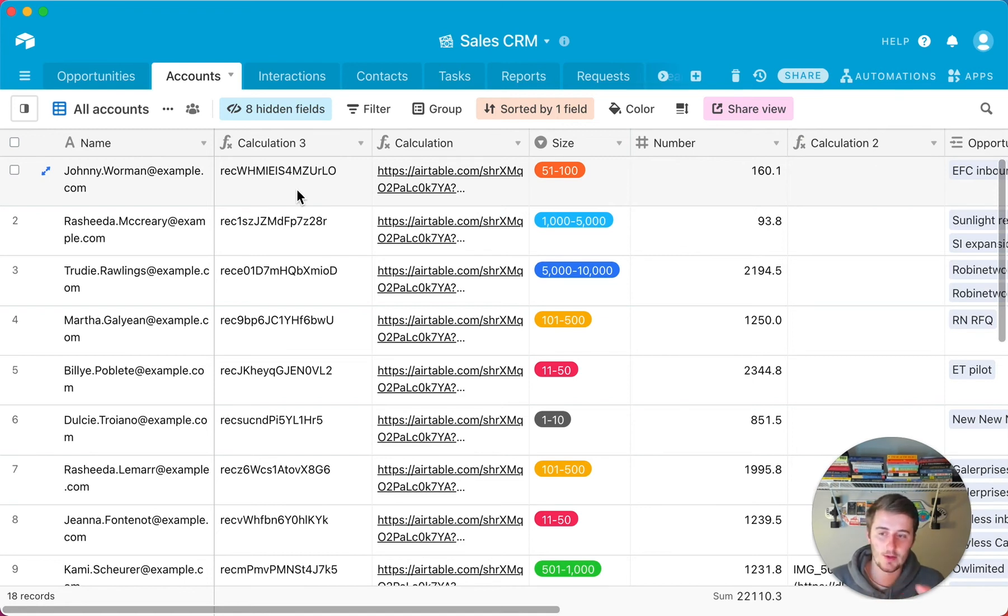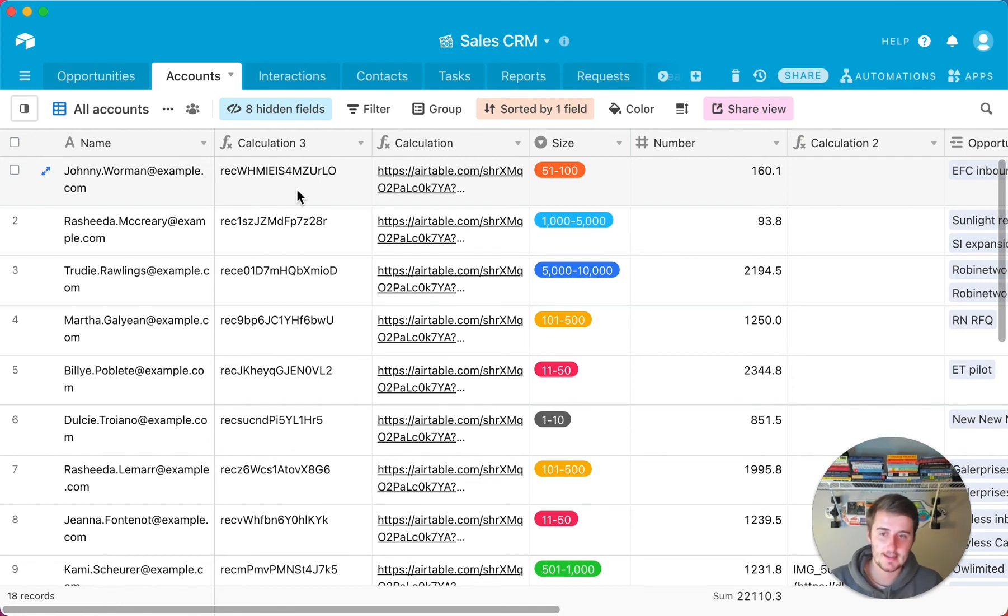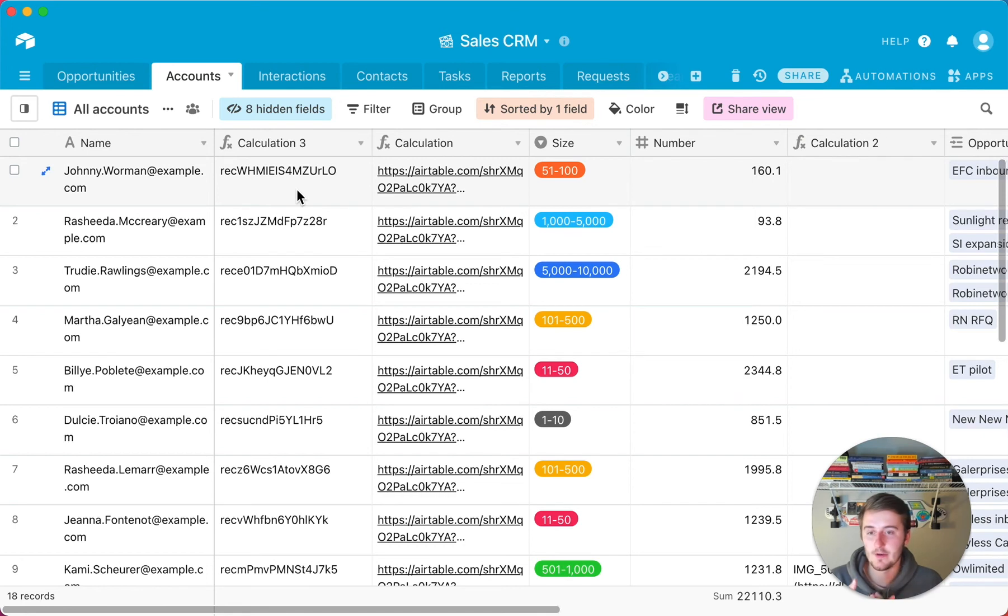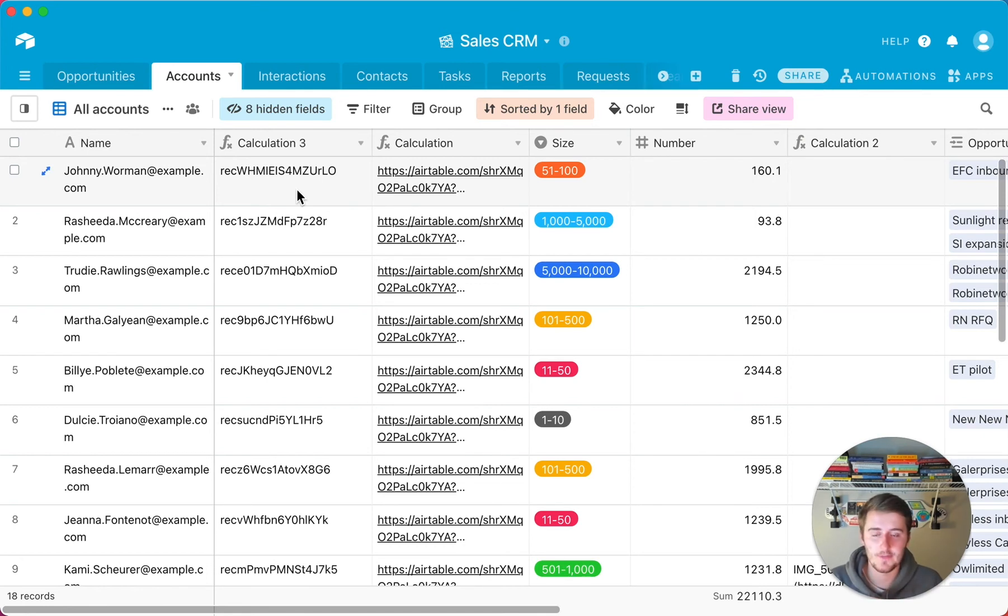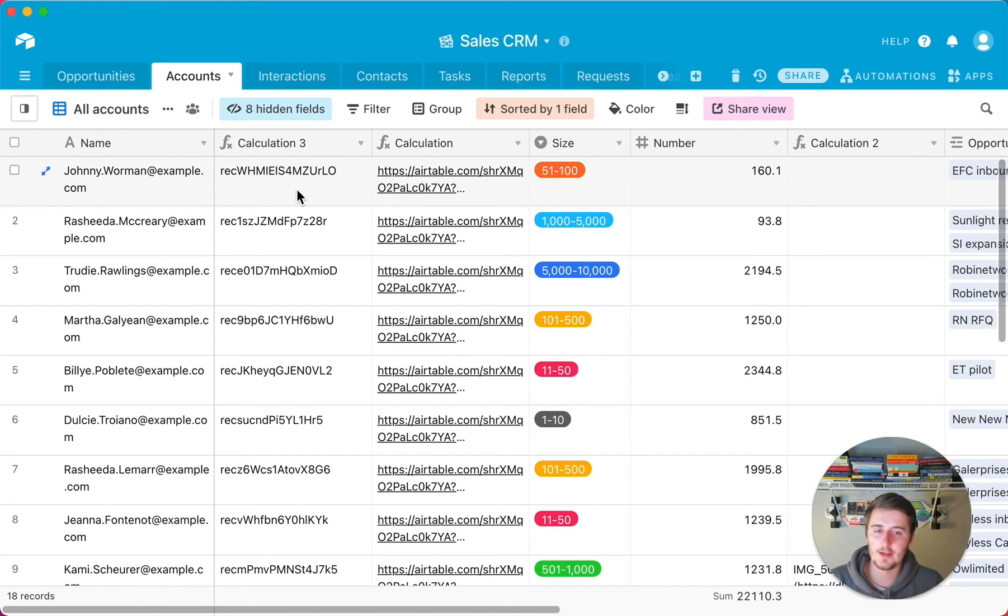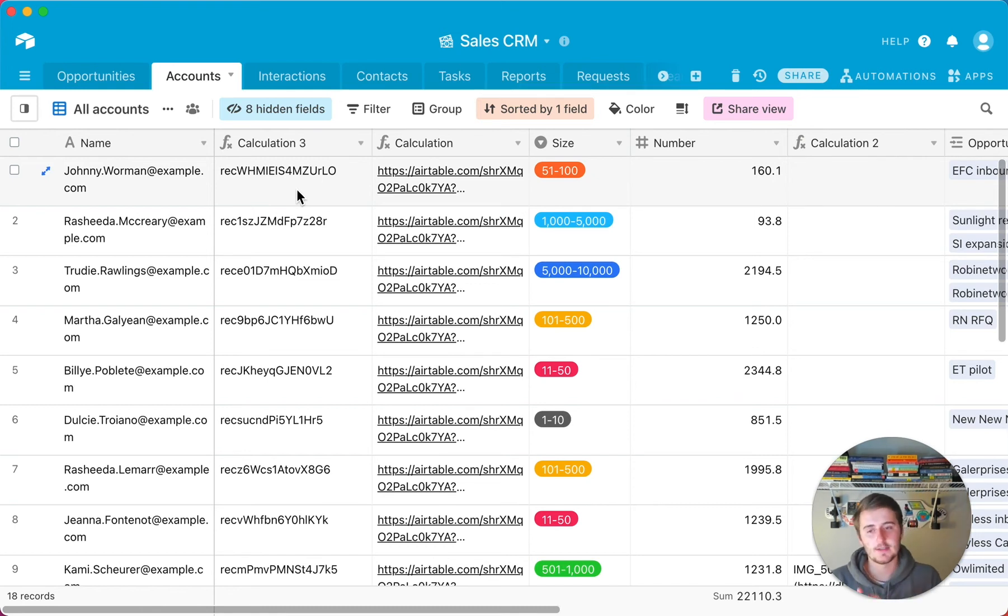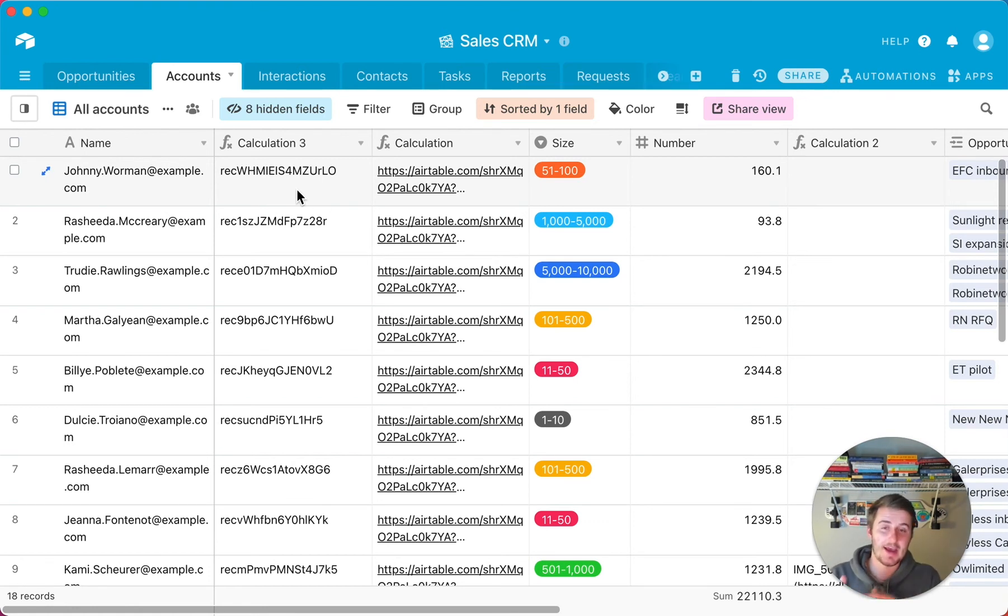So those are the three top Airtable mistakes that I see. It can be anywhere from a beginner to intermediate user to someone who sees himself as an expert. These are really common, just people, you need the fundamentals of an Airtable database to build one successfully, to use it very well in your business as Airtable is meant to be used.